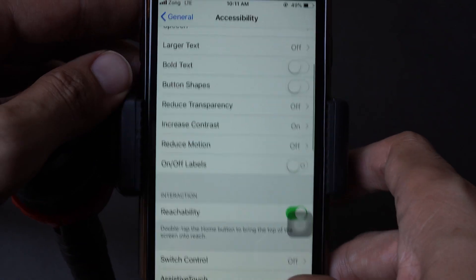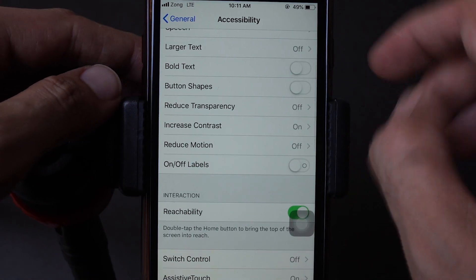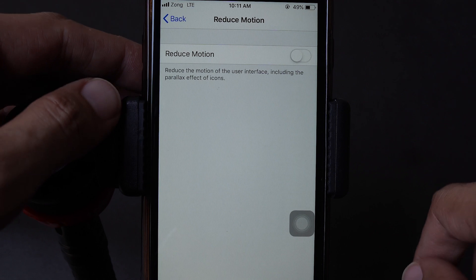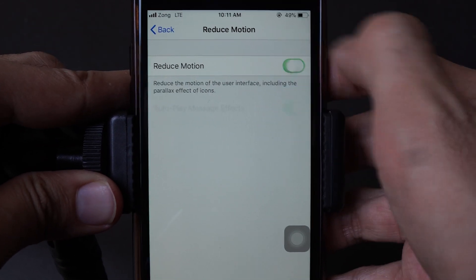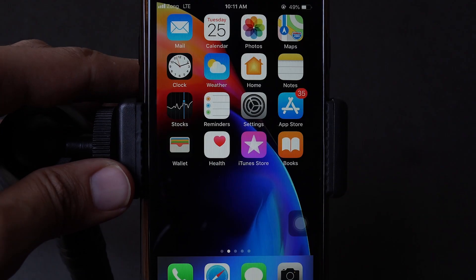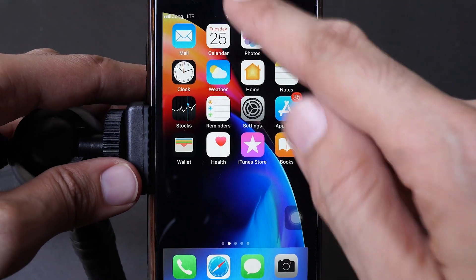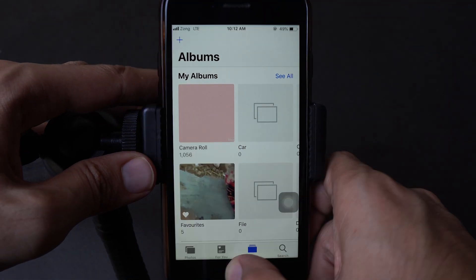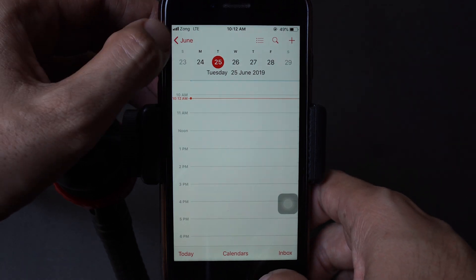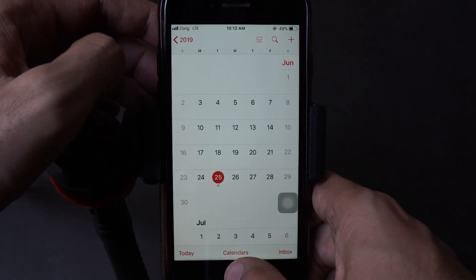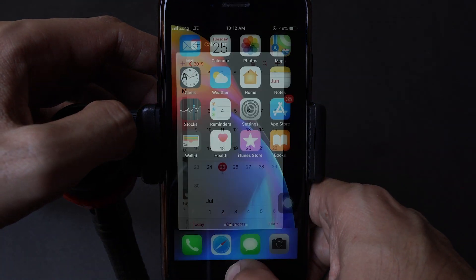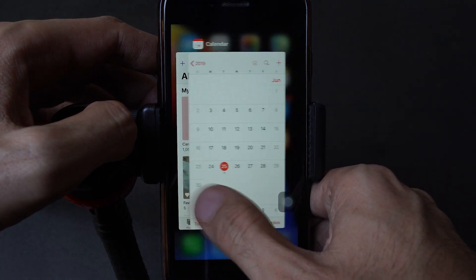First of all, go to Settings, then General, then Accessibility, and tap on Reduce Motion — it is labeled as Reduce Motion. If you turn it on, you'll see the difference in transition effects that occur on your iPhone.